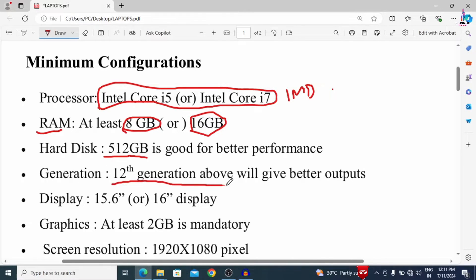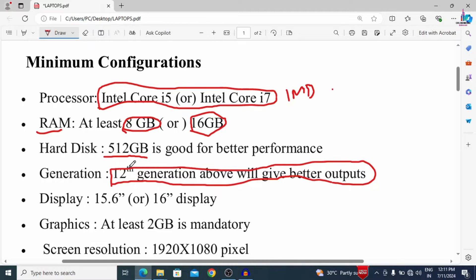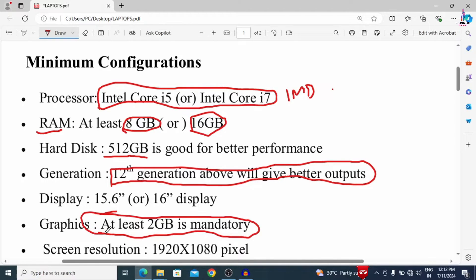The generation should be 12th generation or above for better output, as it gives more accurate results compared to lower generations. I am using a 10th generation laptop for Civil Engineering software, but I suggest going with 12th or 13th generation based on your requirement. The minimum display size is 15.6 or 16 inches for better performance. For the graphics card, at least 2 GB is required — this is important, as high-configuration software like AutoCAD, Revit, and 3DS Max will sometimes lag without it. The screen resolution should be 1920 x 1080 pixels.